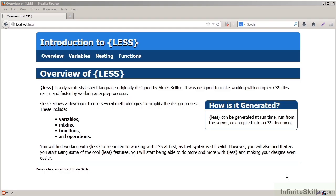In this course, we're going to look at what is LESS. LESS is a preprocessor that's designed to work to help make it easier for us to build CSS documents, especially with large and complicated websites.